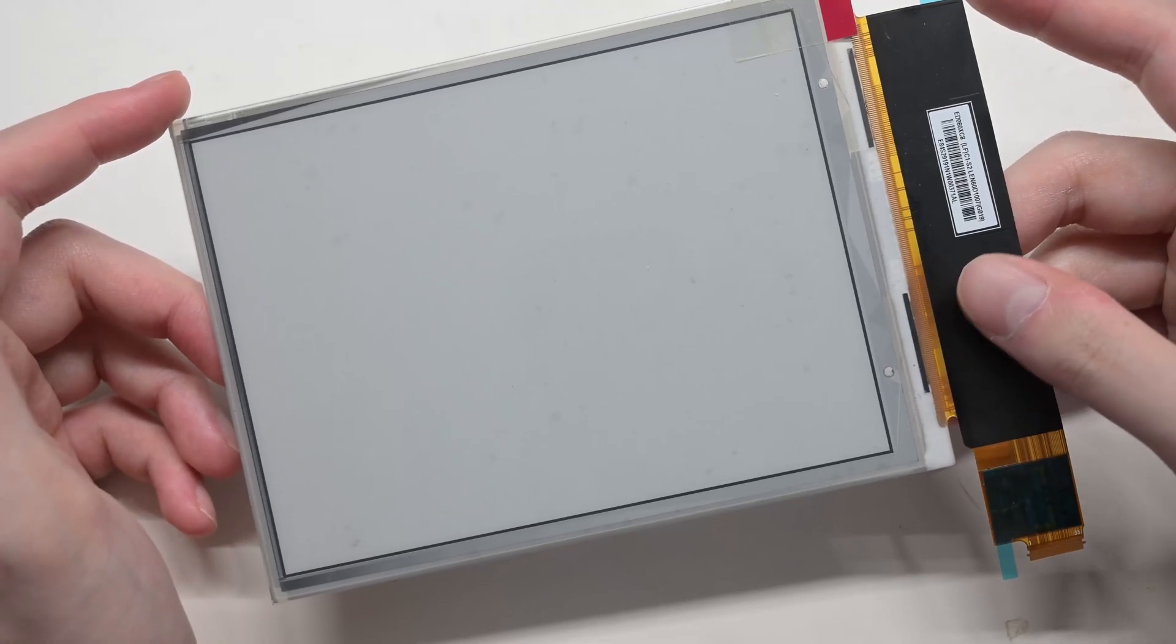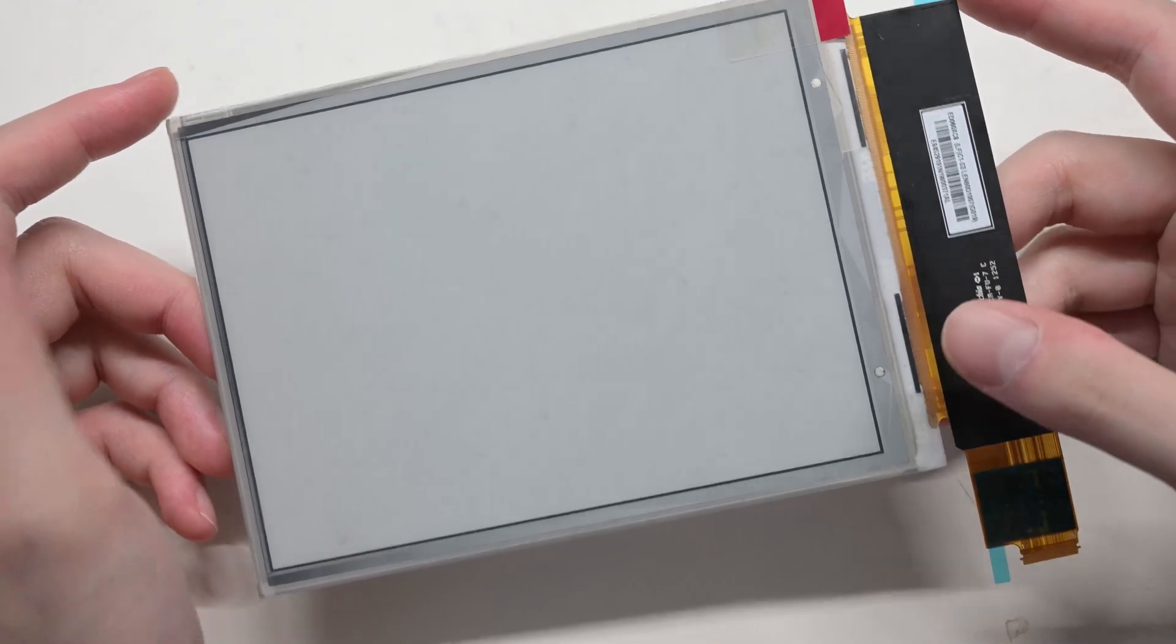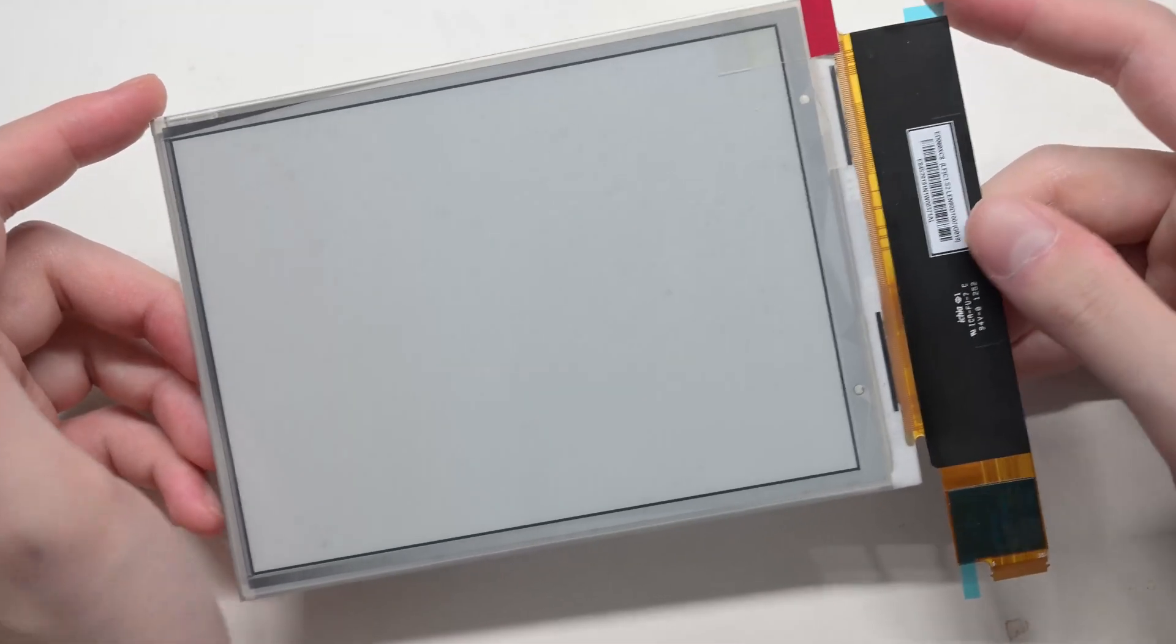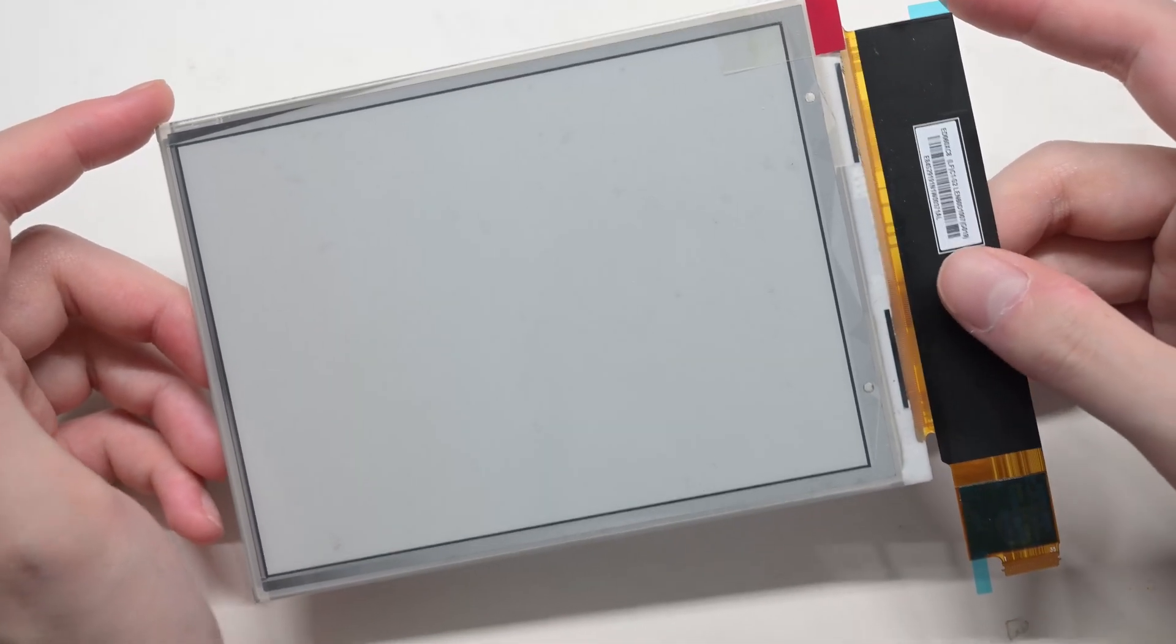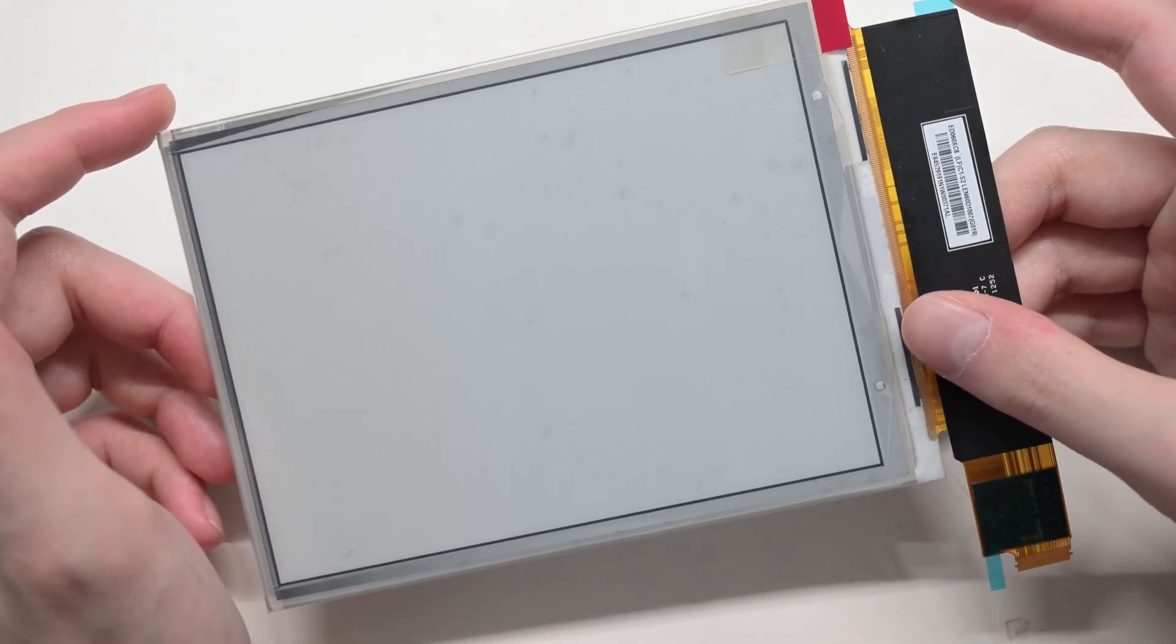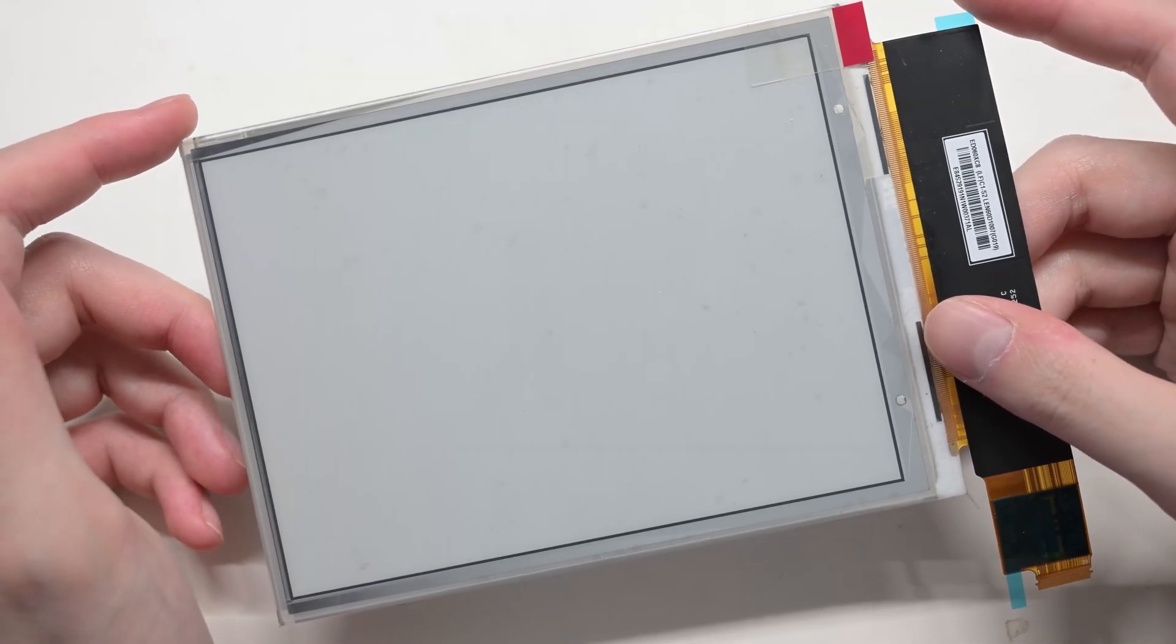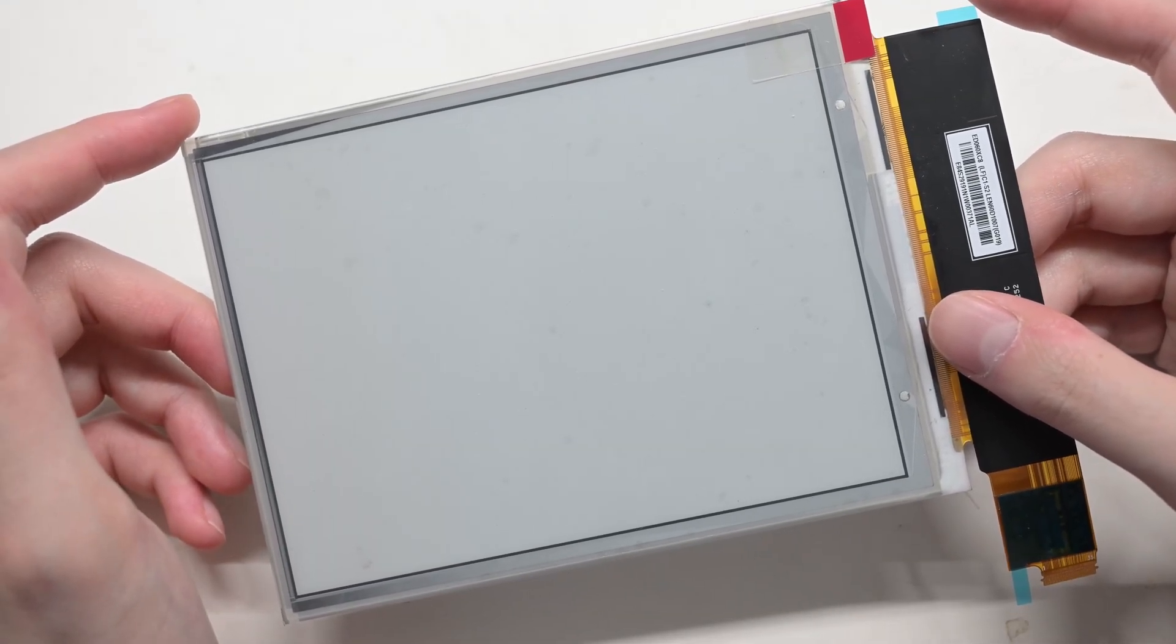There are people asking like can you hook up this exact screen onto Raspberry Pi or how can you drive it, but there is no answer. So I have to work on my own.